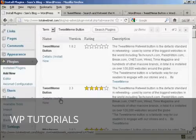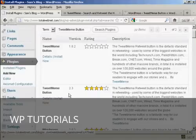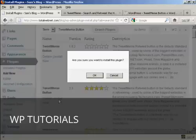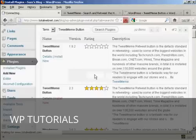And there we go. This is the one we want, version 2.3. So, I'm going to click here on Install Now. And click OK.